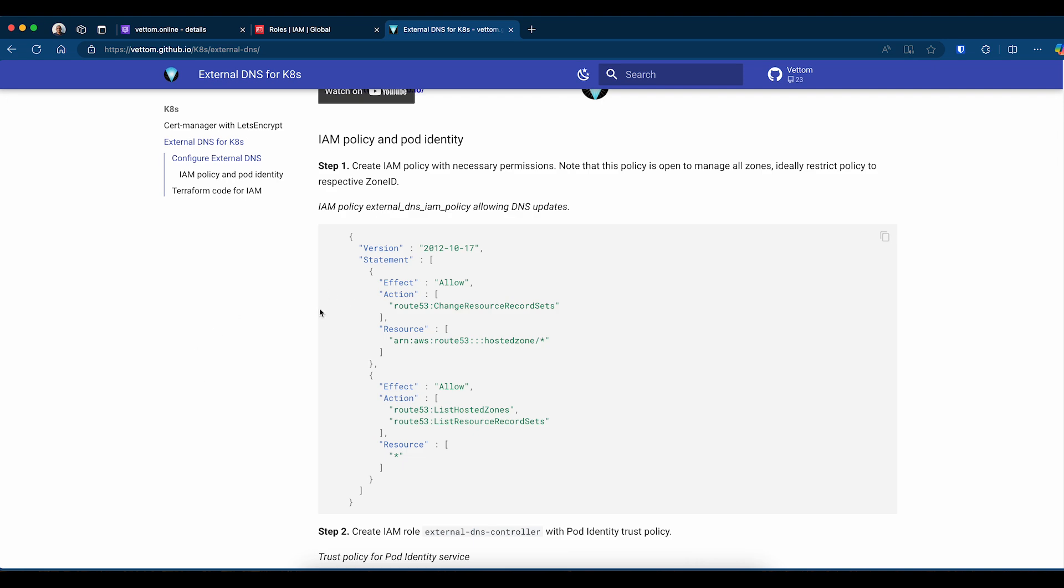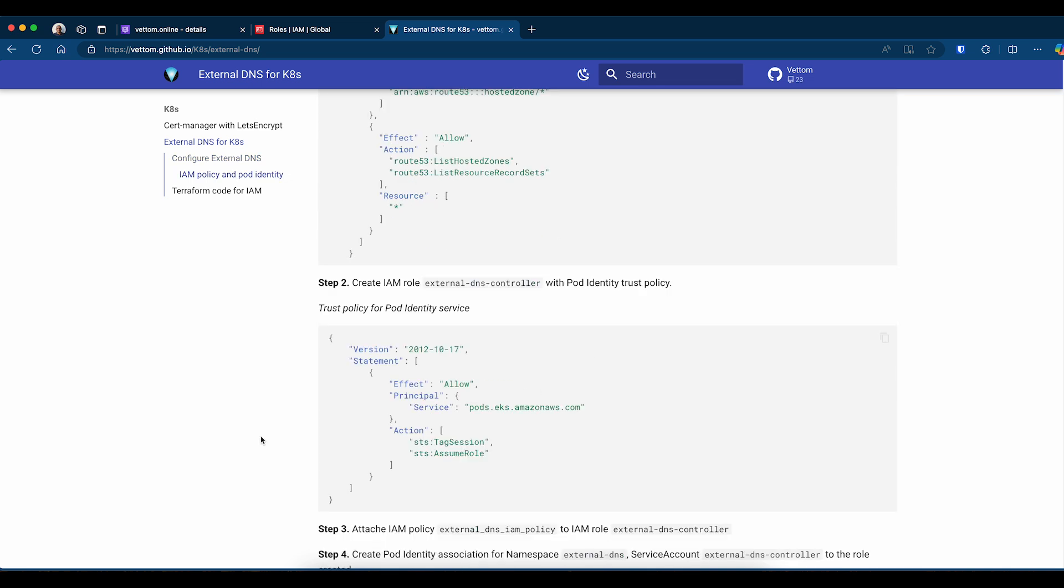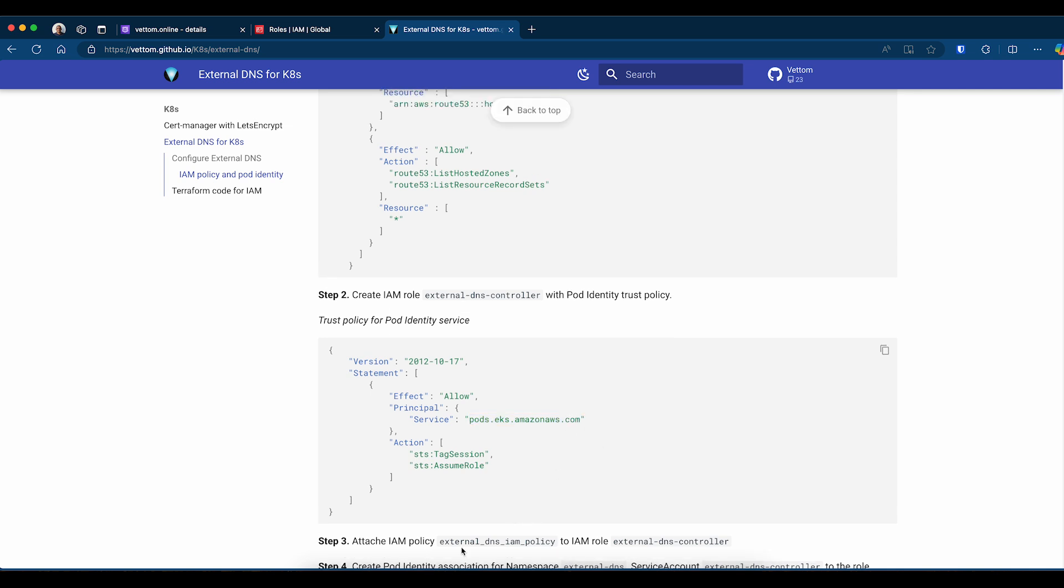Step one is creating an IAM policy. Here's a sample policy that allows access to all of the hosted zones. Step two is creating an IAM role, and I'm calling it External DNS Controller. This must have a pod identity service policy. You can see the trust policy is there for podidentity.eks.com and attach the External DNS IAM policy.